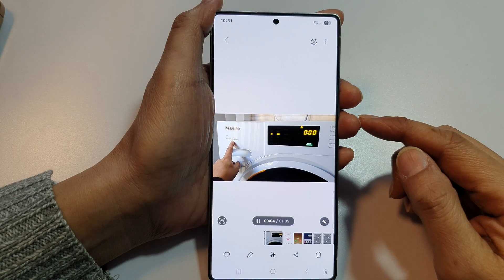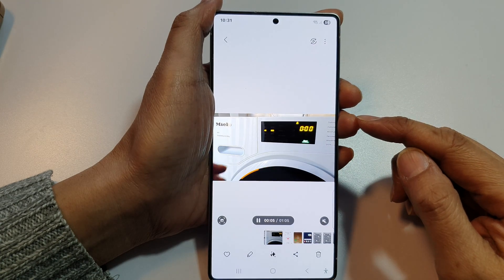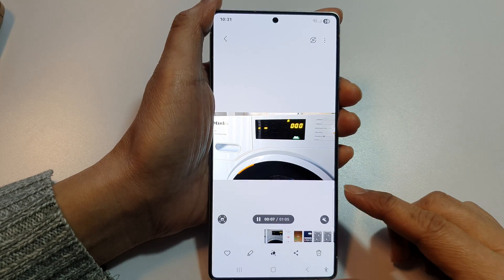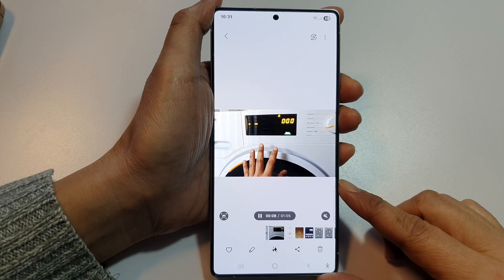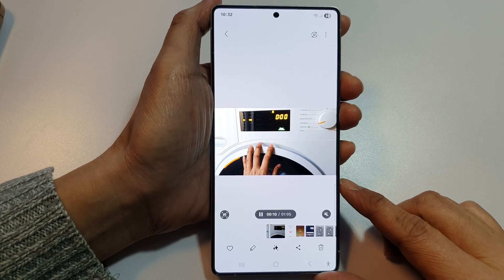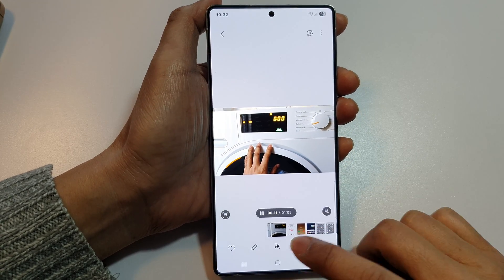How to open videos in Video Player by default on the Samsung Galaxy S25, S25 Plus, and S25 Ultra.